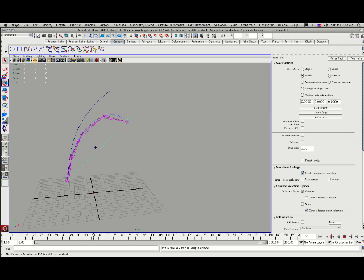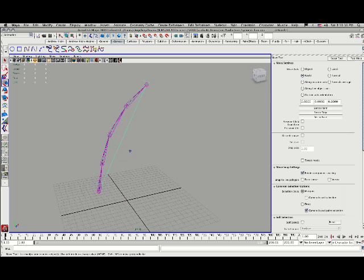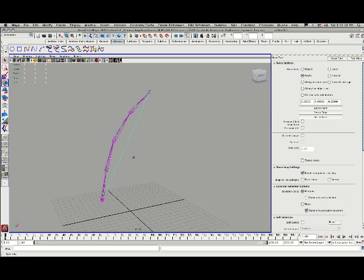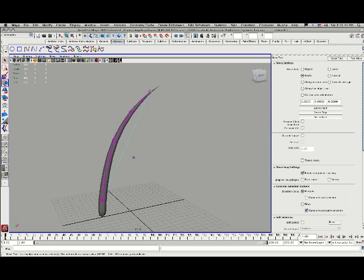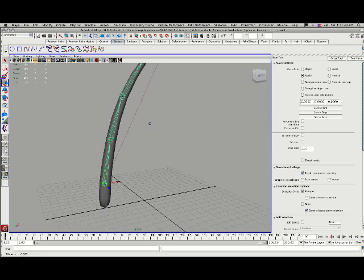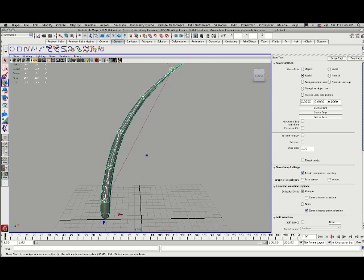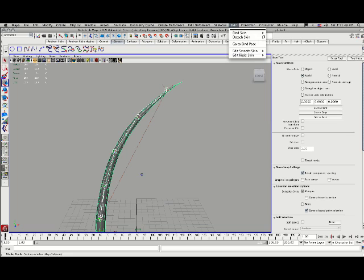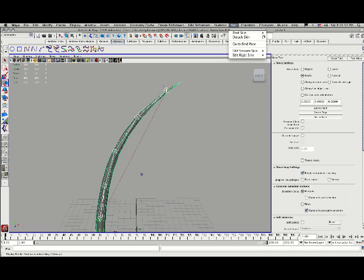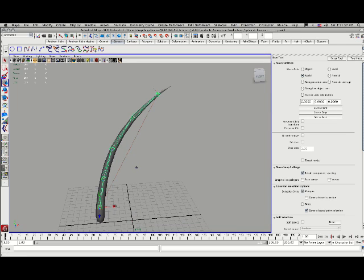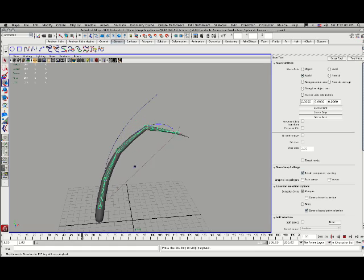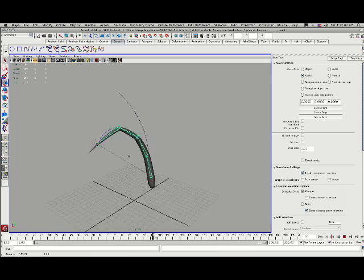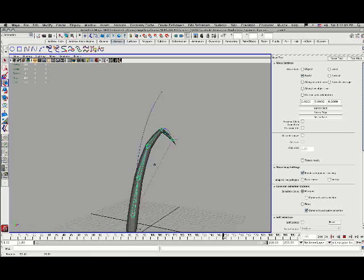So now that we've got our joint chain pulling along this curve, I can go back. I'm going to turn on my polygon object here so I can see this. I will select my base, then shift select my object. And I'm going to go into my skin, choose bind skin, smooth bind. And when I hit play now, my geometry is going to come along with my curve.